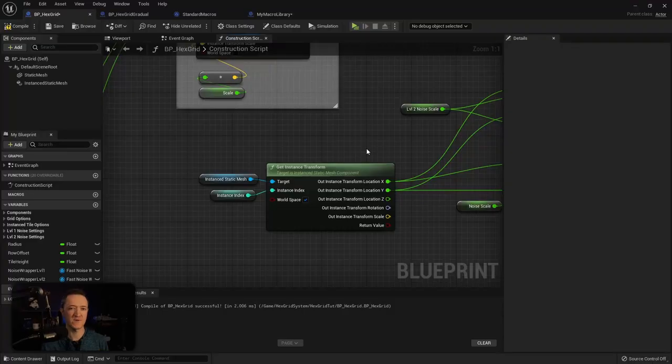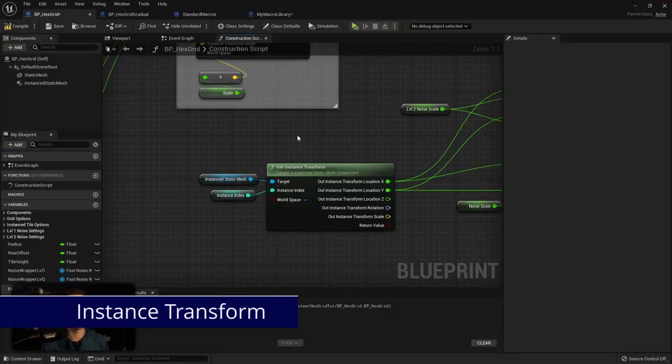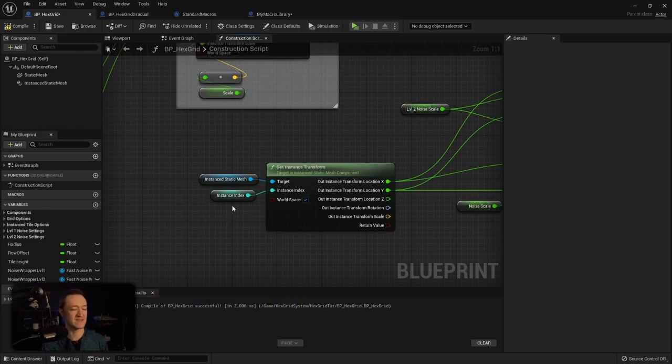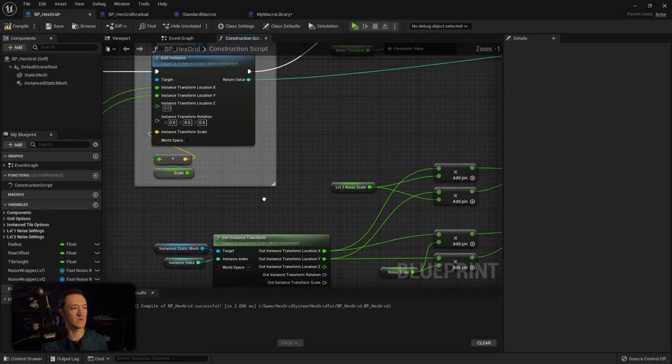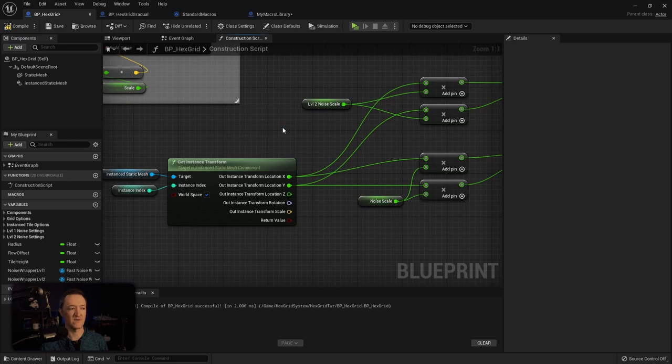The first thing that we're going to grab is actually the instance transform from our instant static mesh and then the index that we're currently working on within our loop. Because we're working on a 2D plane, we're just going to grab the x and y location from our transform.